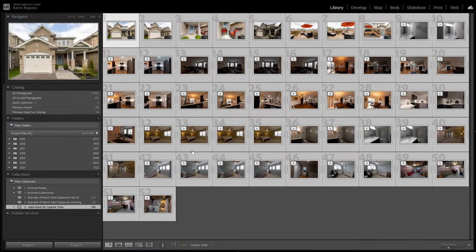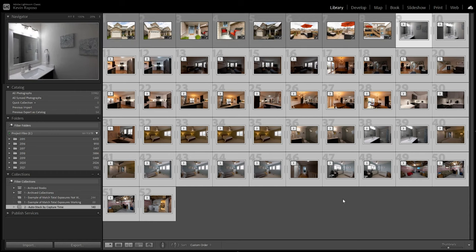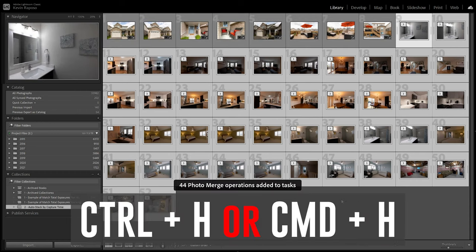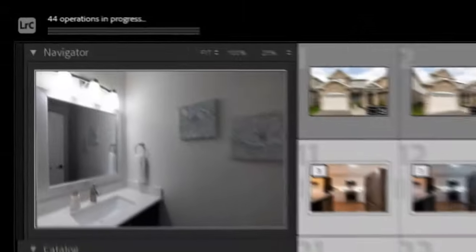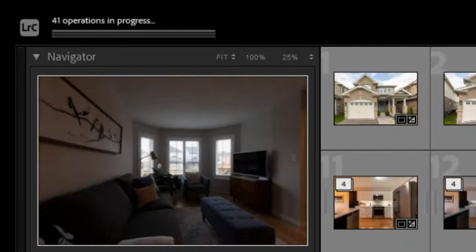Doing this will immediately group all pictures that were taken within five seconds of each other in the library panel. And now, with all of them still selected, you can hit CTRL-H or CMD-H to automatically generate HDRs for every single stack.